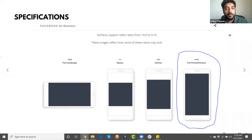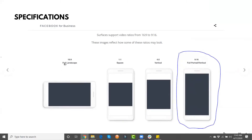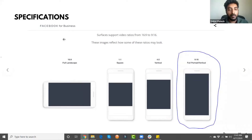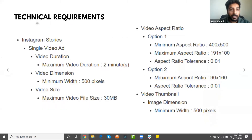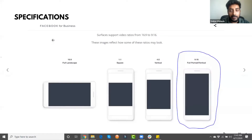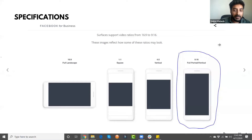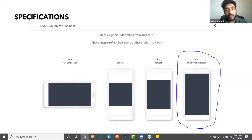Here are the standard ad specifications for Instagram and Facebook. You can run a square, vertical, or full portrait vertical ad. The exact specification required for Instagram stories is 9:16 — if your ad doesn't meet this specification it will not get approved. So make sure your ad is fully portrait and vertical.